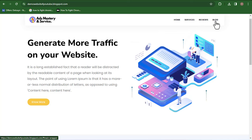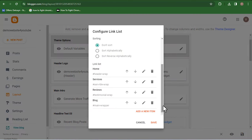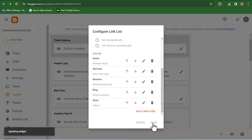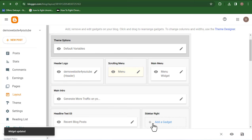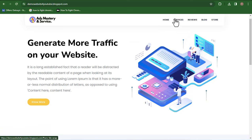To add a store menu, go back to the backend, click on the scrolling menu, click the pencil icon to open it again, and click 'Add new item.' Name your item 'Store.' Click Save. I'm going to be showing you how to integrate the store link later in this video. But first, we can see our menus now include home, service, review, blog, and store.